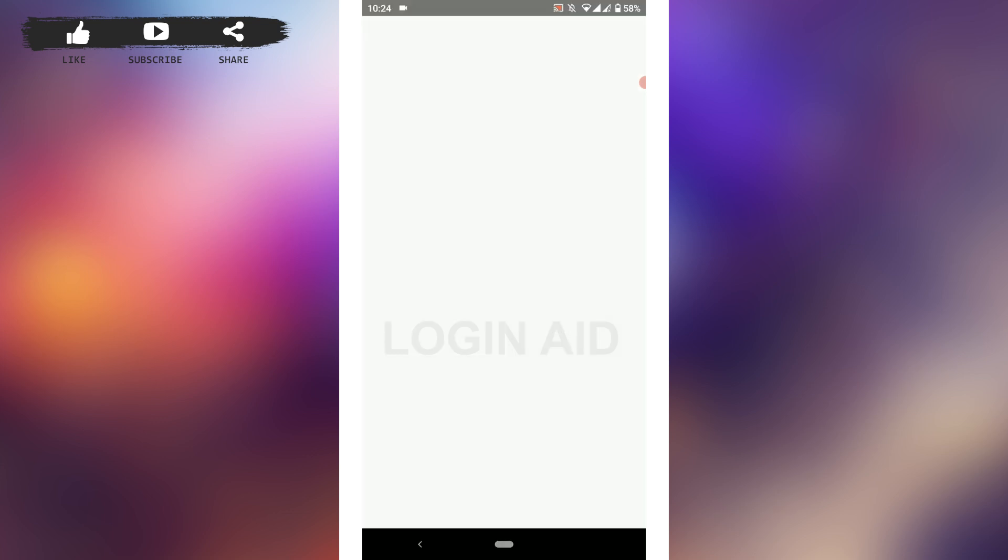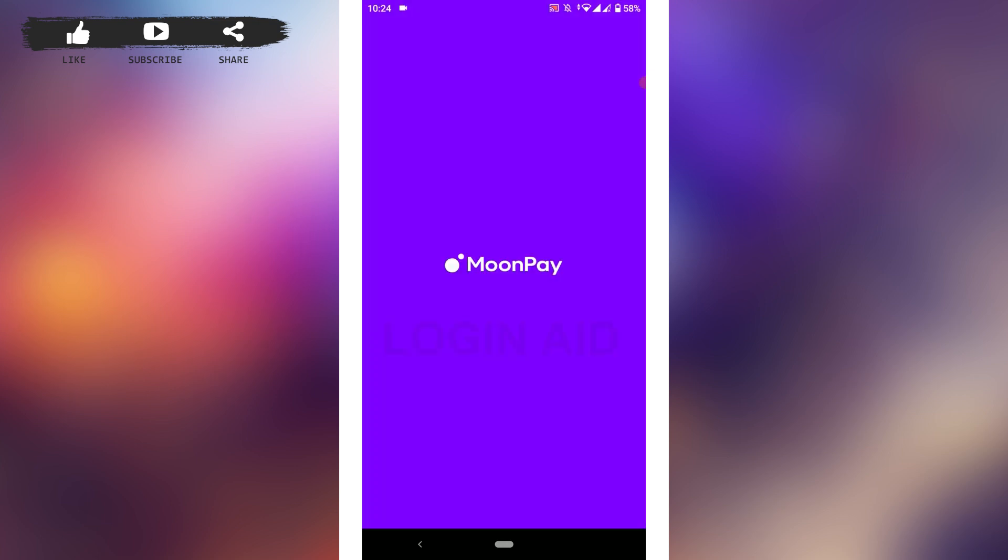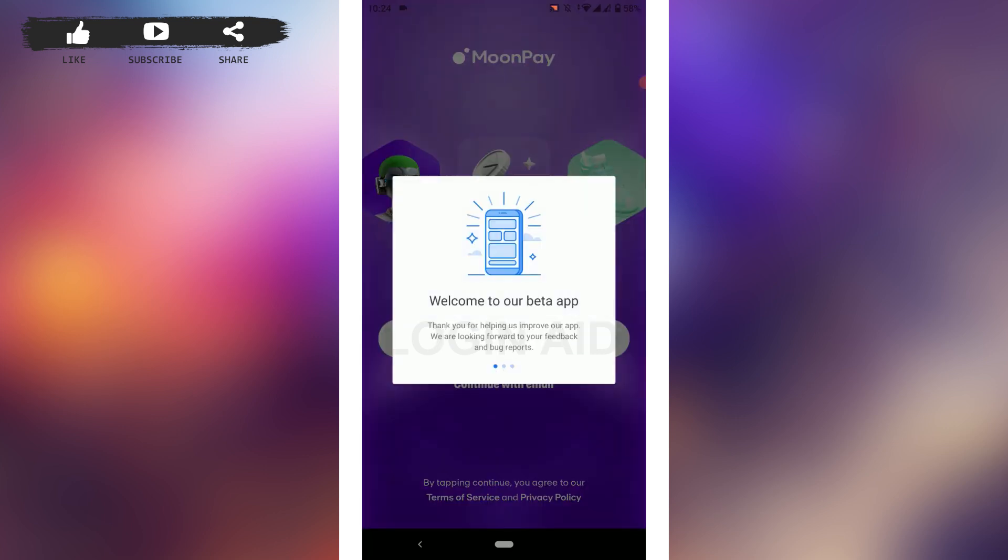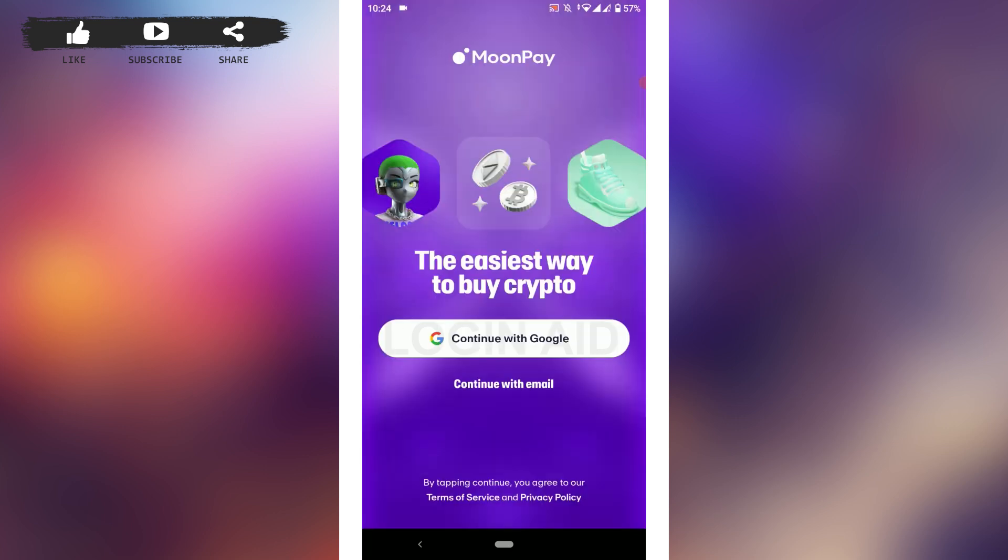MoonPay offers a fast and simple way to buy and sell cryptocurrencies. It is a financial technology company that provides payment solutions for cryptocurrency. Once you open the MoonPay app, here's what you need to do.